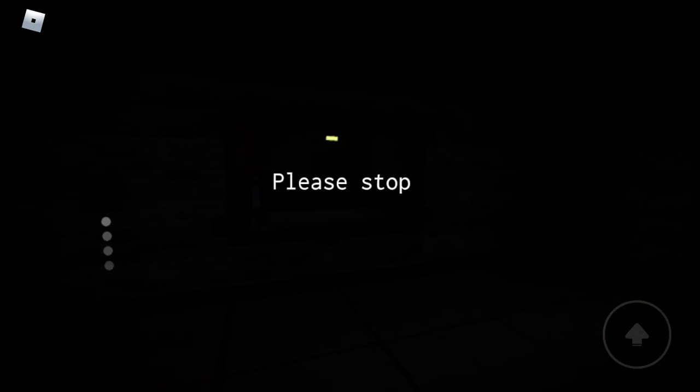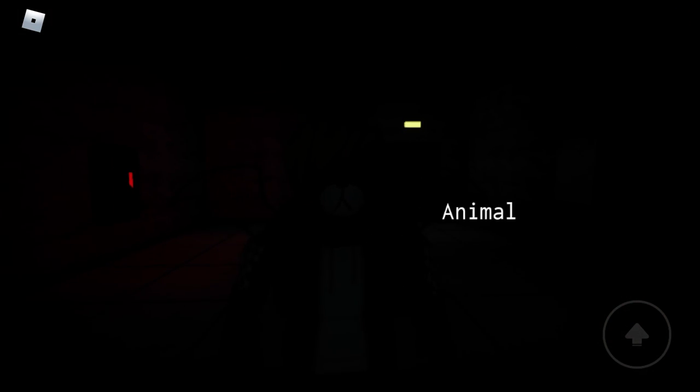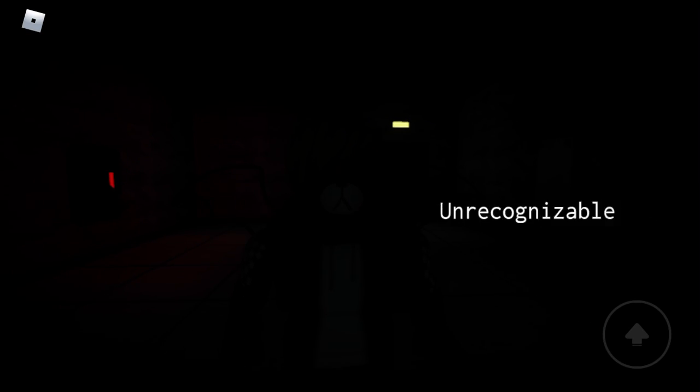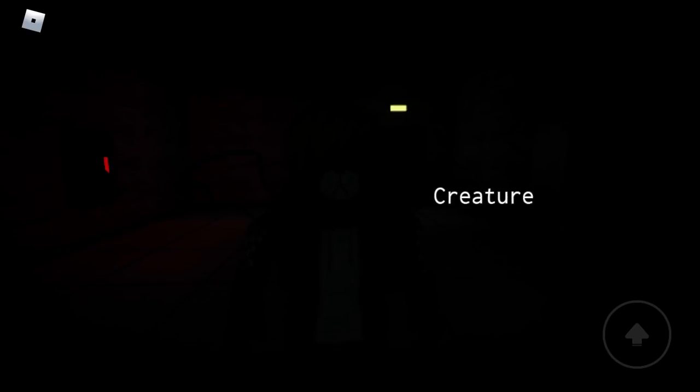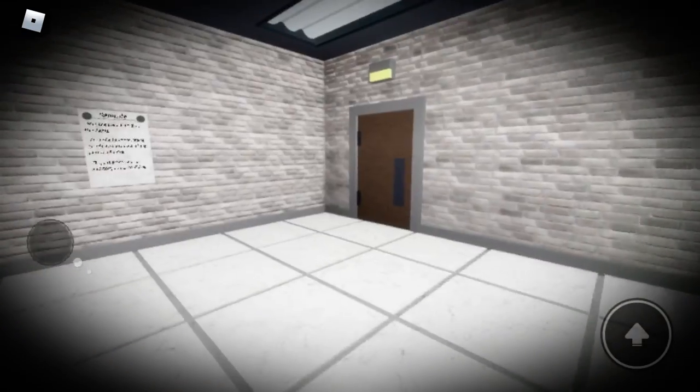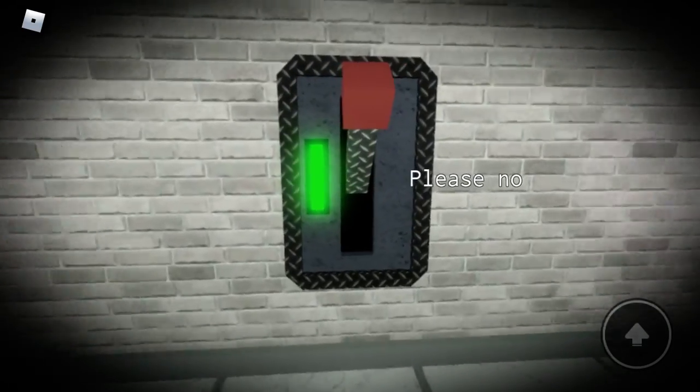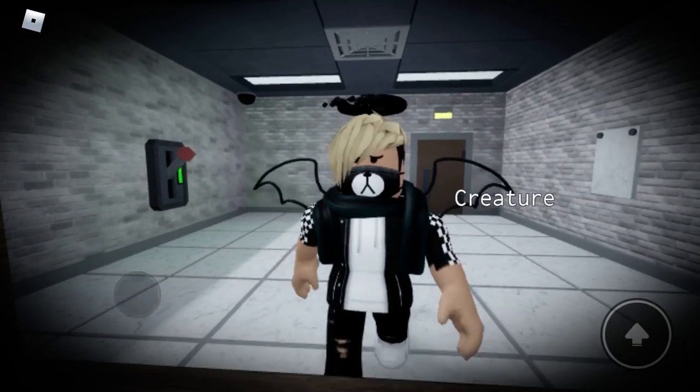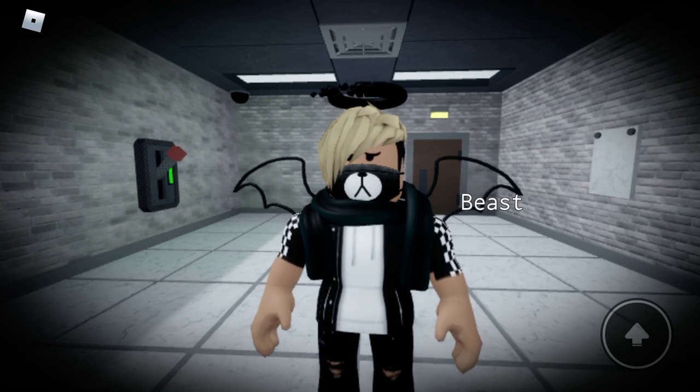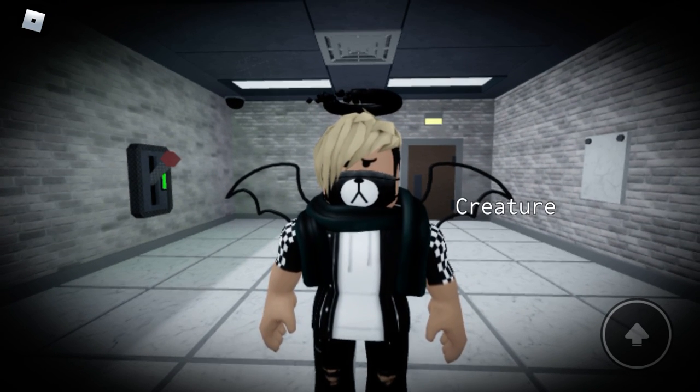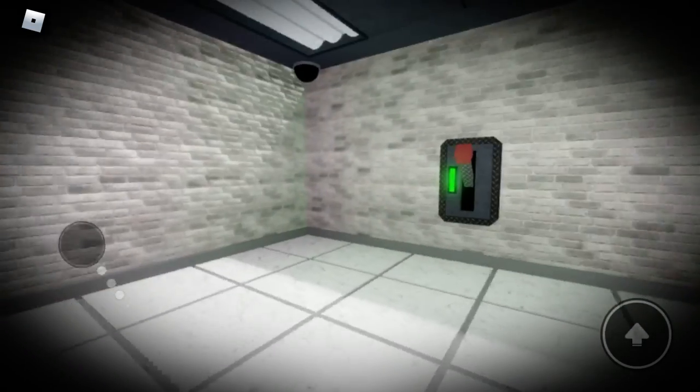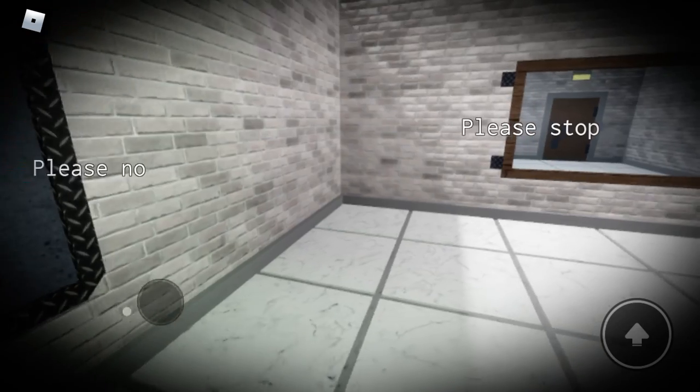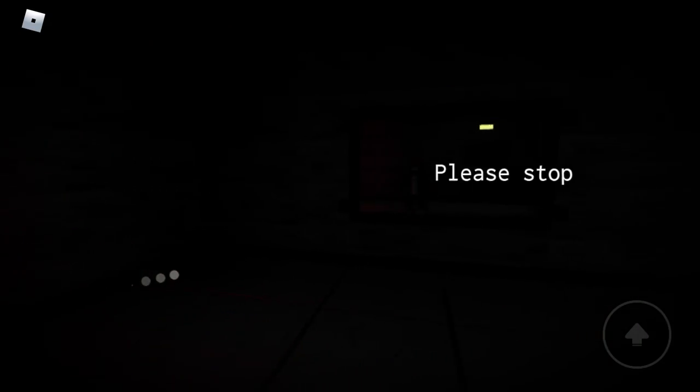Stop the madness. Monster. Beast. Animal. Unrecognizable. Oh. That's... Please no. Please stop. Beast. Cryptid. Creature. Unrecognizable. Oh. I love how now it says please no when I go to the light. Stop the madness.